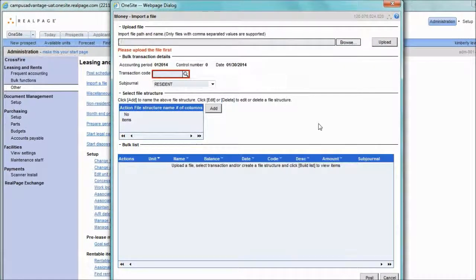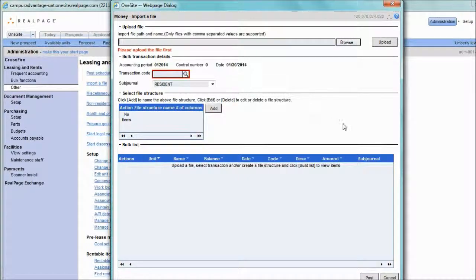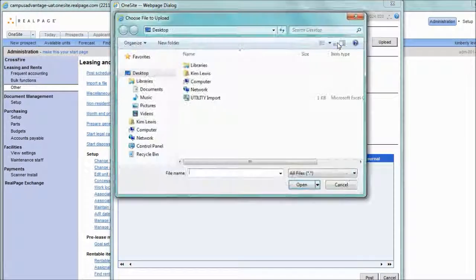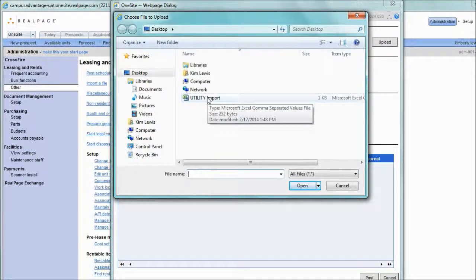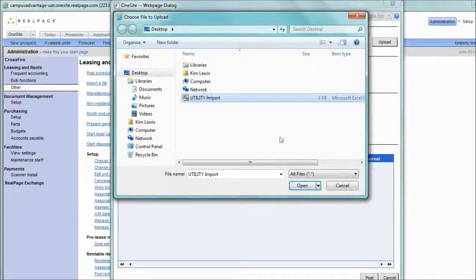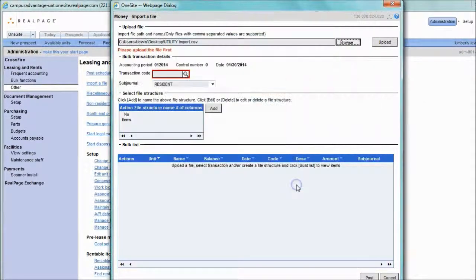The next step will be to upload the file to the utility. Begin that process by clicking the Browse button, search for your CSV file, click it and hit Open.